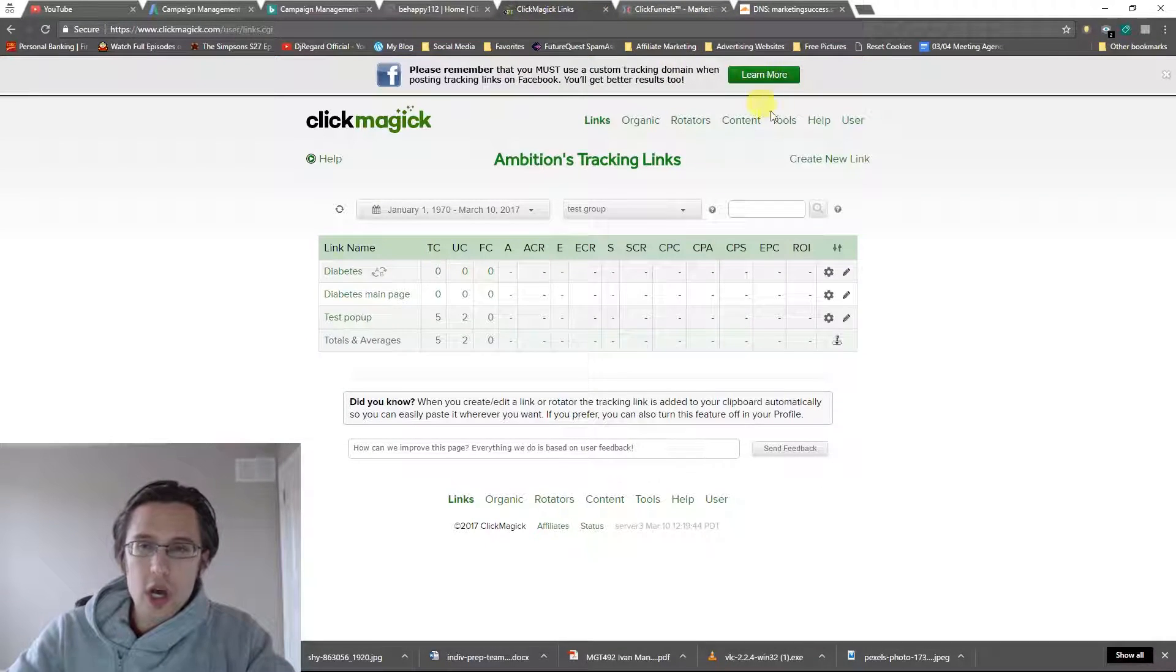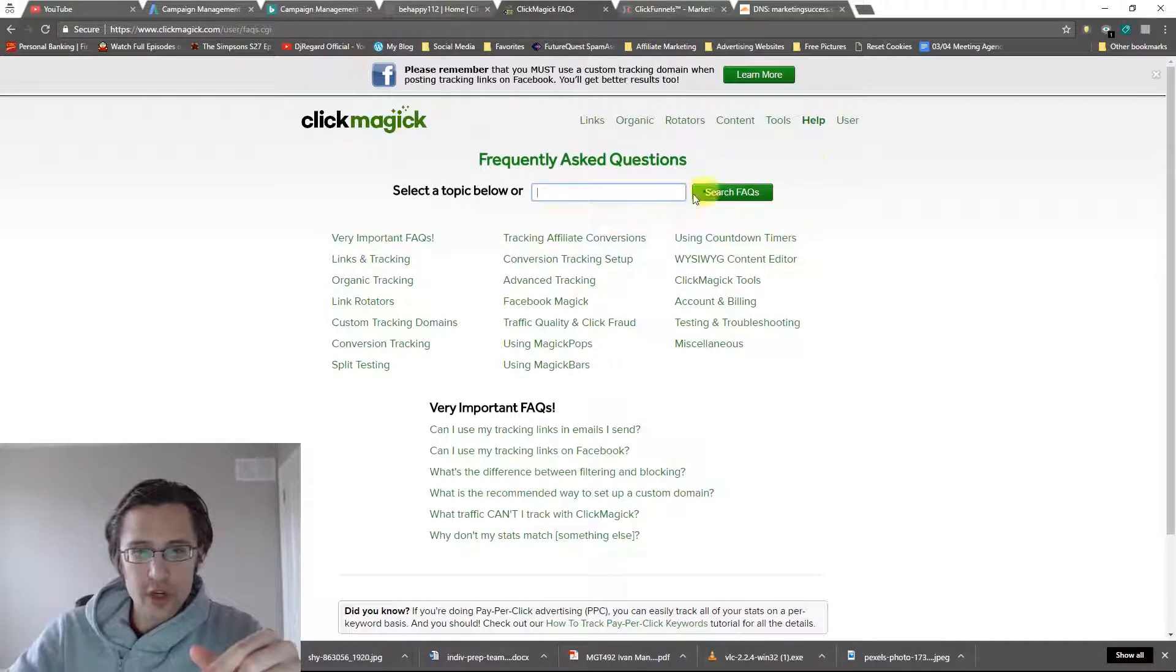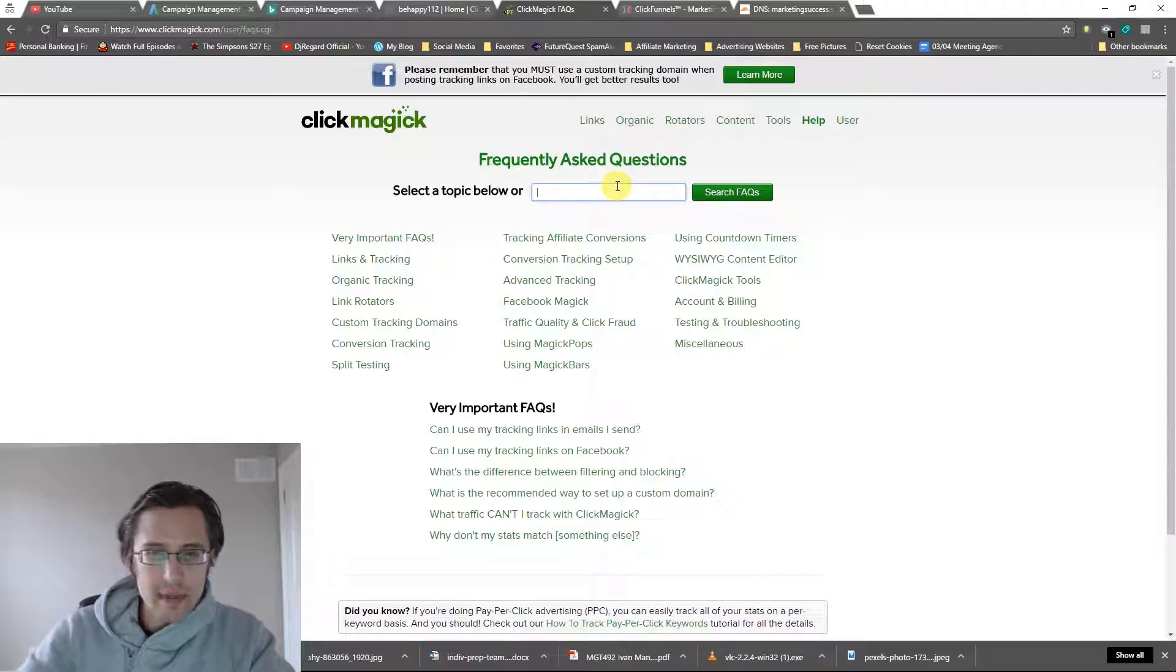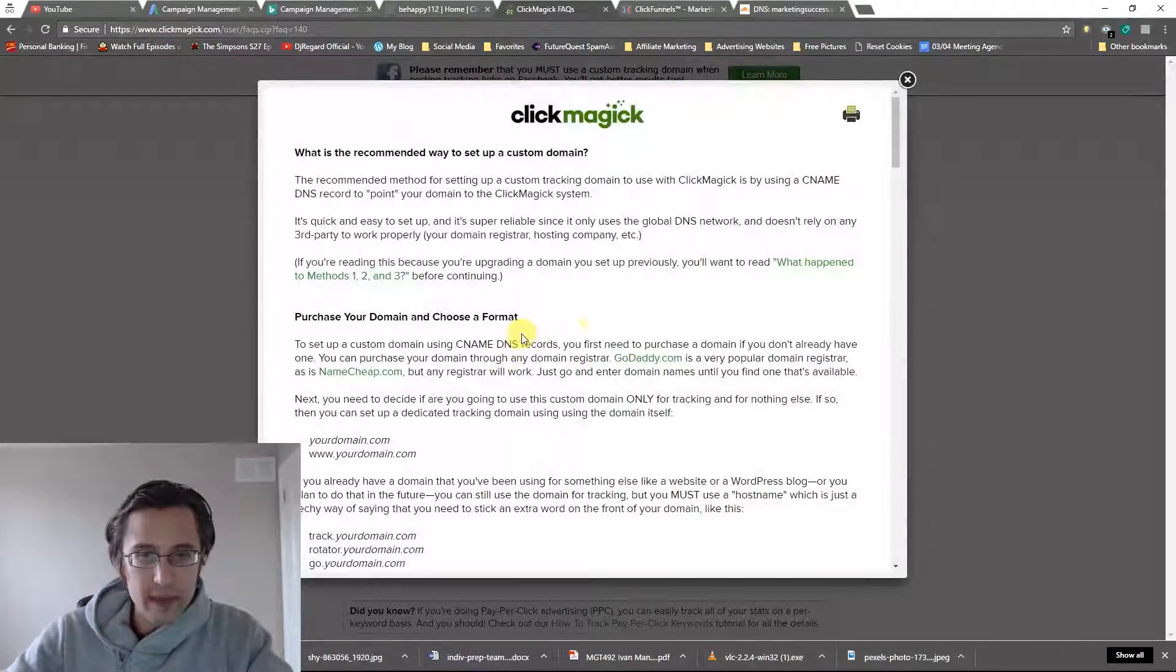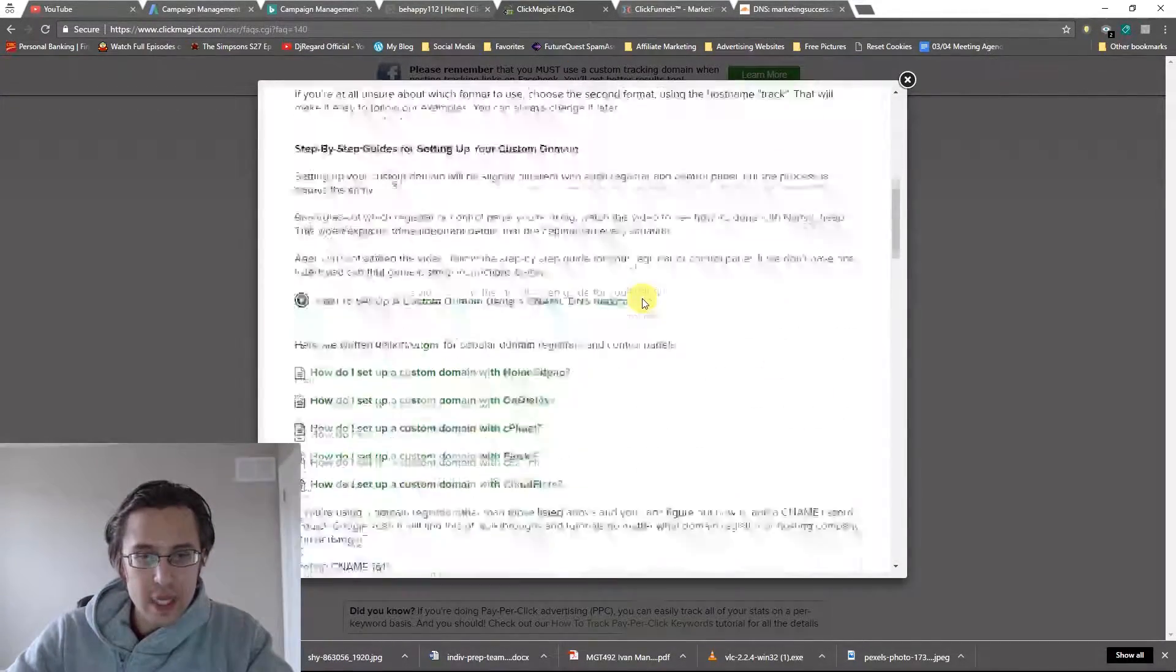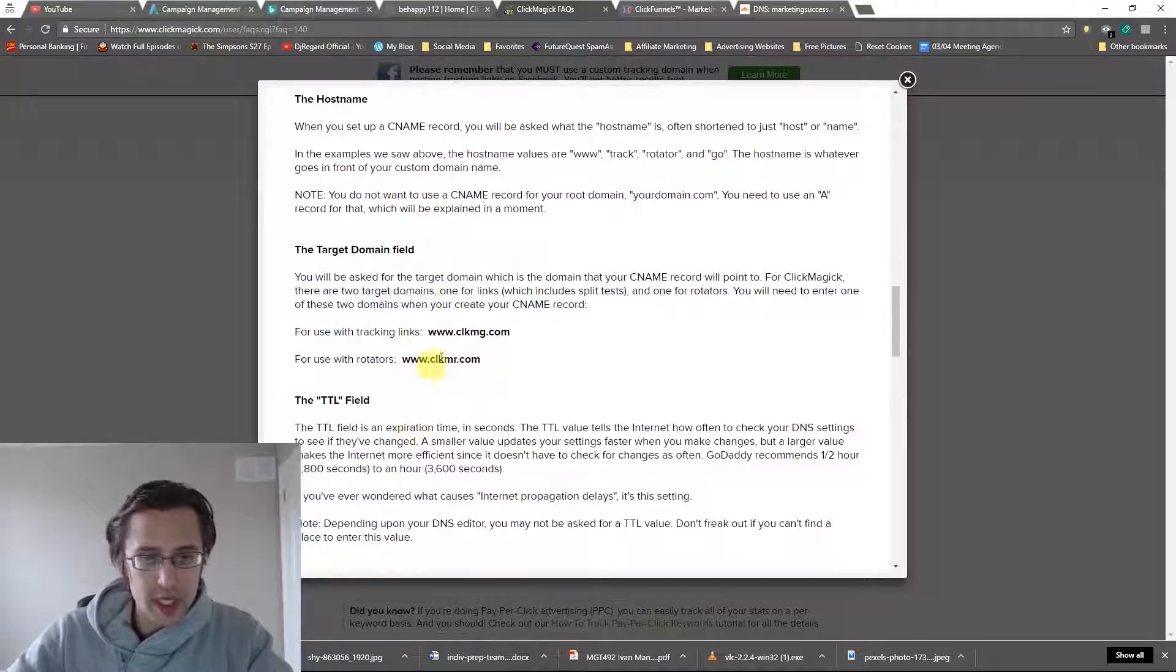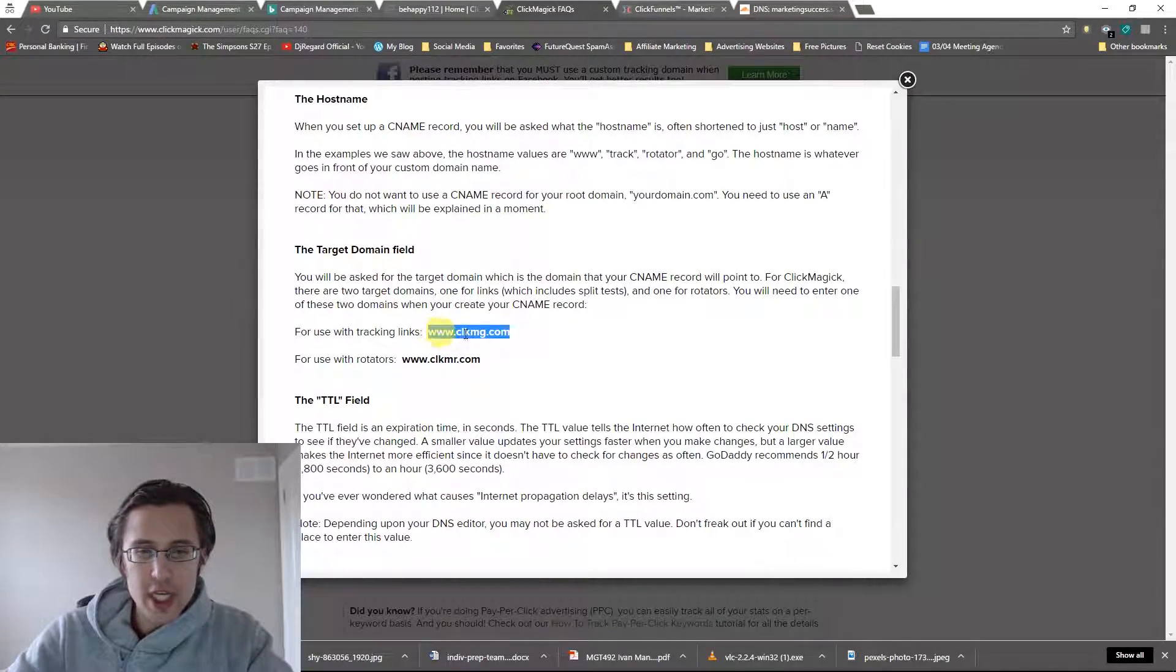And if you're lost or if you're not sure, just feel free to go to FAQs and type in recommended way to set up a custom domain, and they go through and tell you what to use. So here it's going to say C-L-K-M-G.